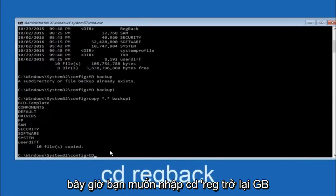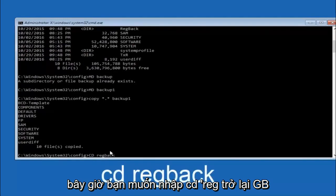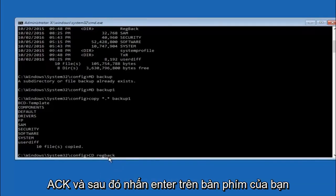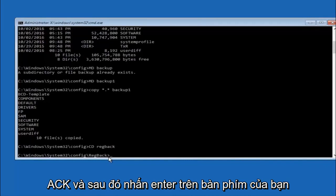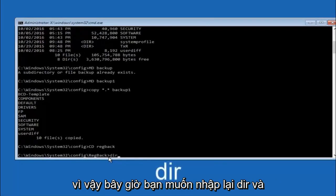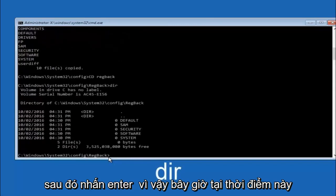Now you want to type cd reg back, r-e-g-b-a-c-k, and then hit enter on your keyboard. Now that we are under the reg back, you want to type dir again and then hit enter.